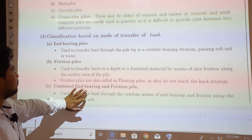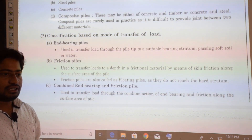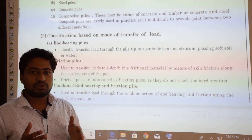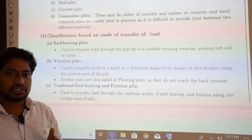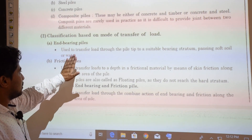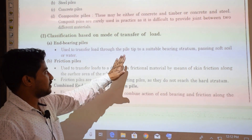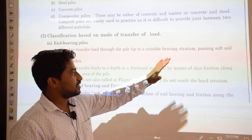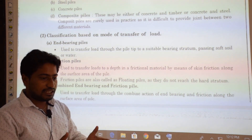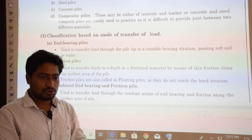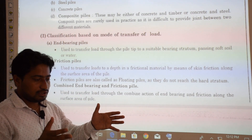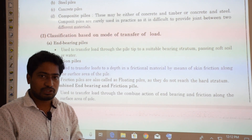Classification based on mode of transfer of load: load transfer can occur through end bearing, skin friction, or a combination of both. In end bearing piles, the load is transmitted through the pile tip to a suitable bearing stratum, passing through soft soil or water. The load transfer is through point bearing, meaning the pile passes through to a suitable hard bearing stratum.